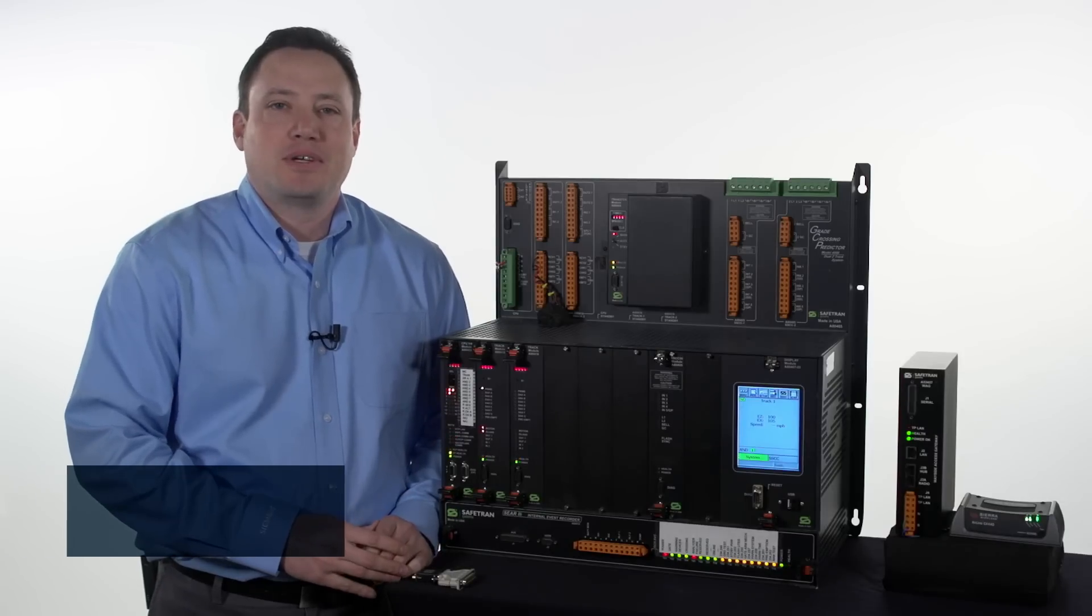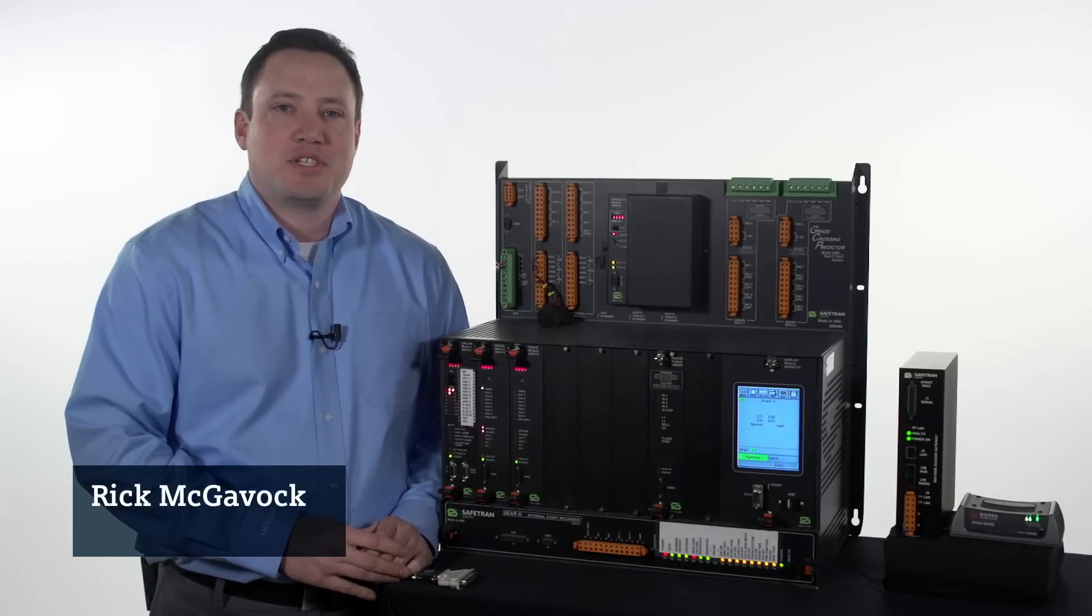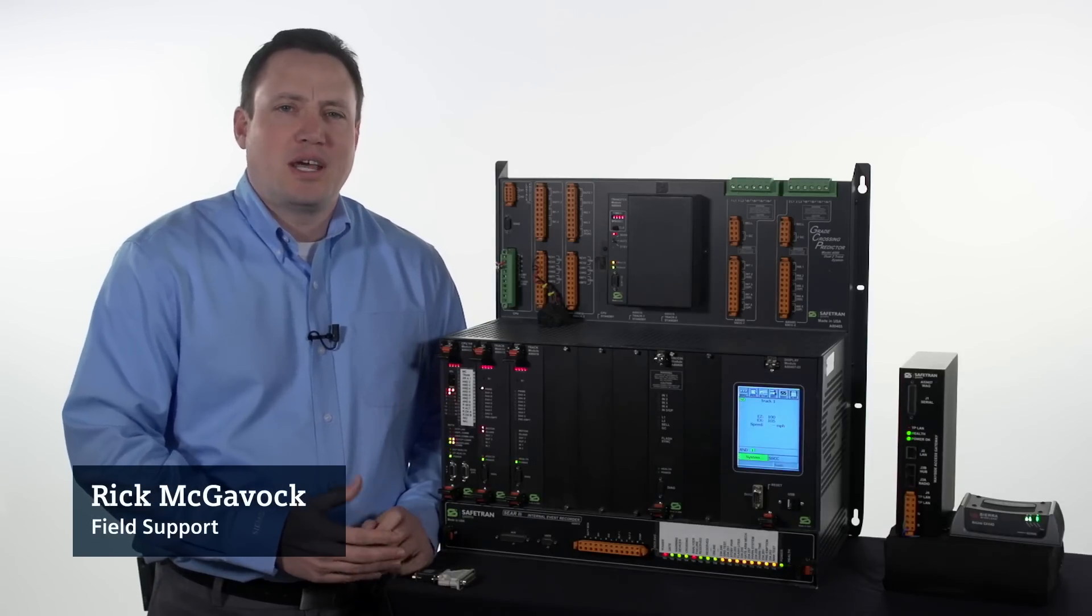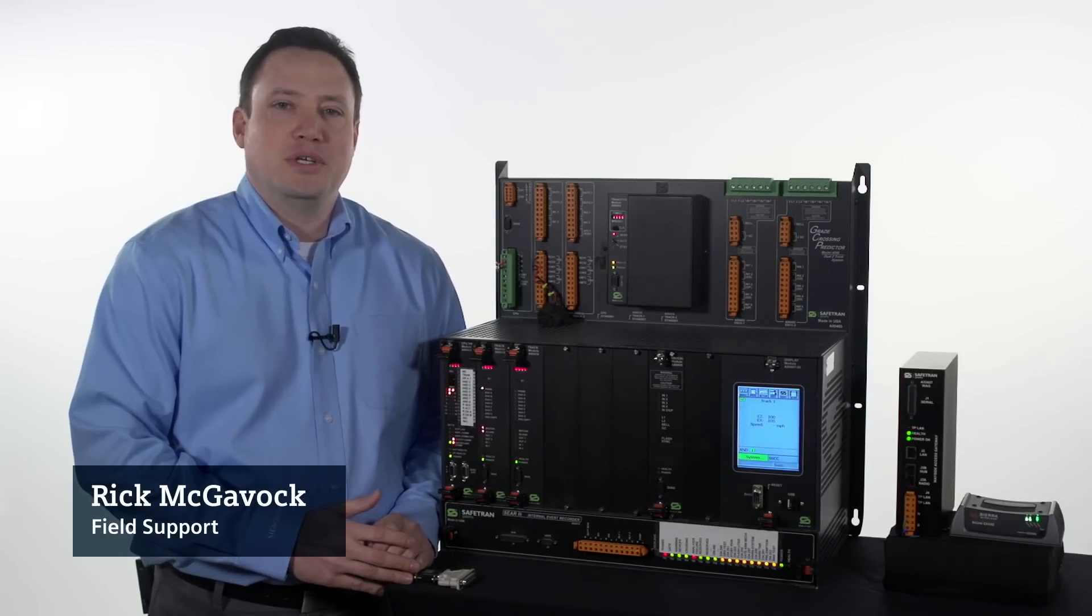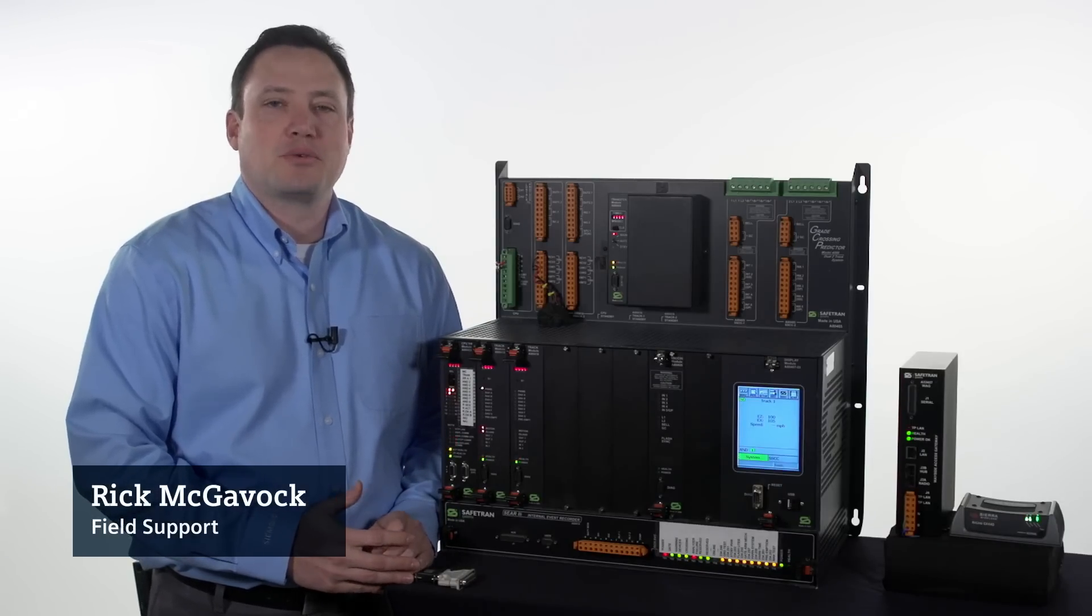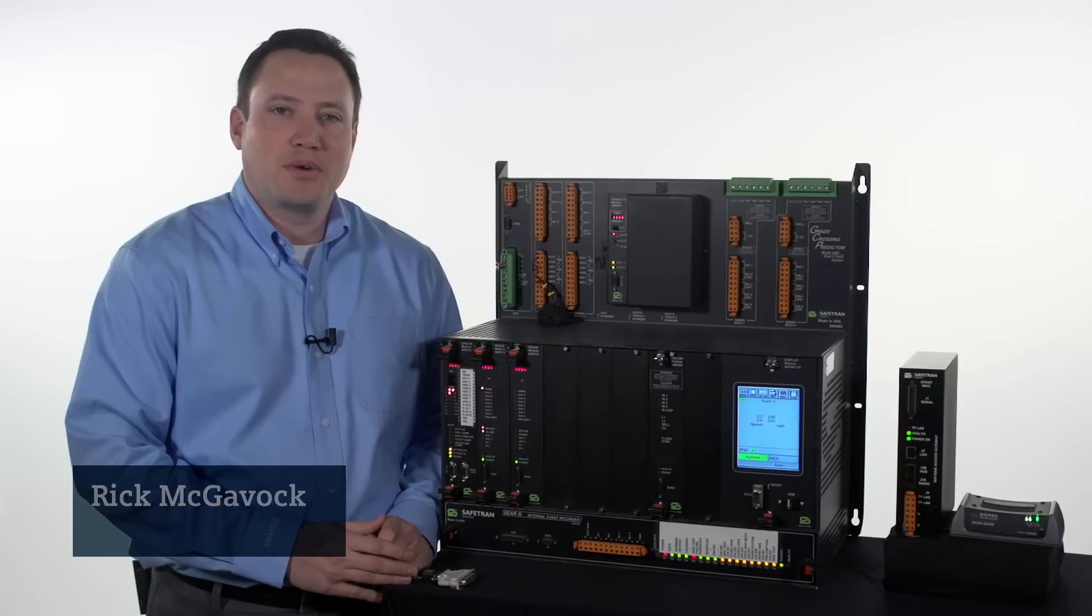Hello, my name is Rick McAvick. I'm with Siemens Field Support. Today we'll explain how to configure field equipment to communicate with the RailFusion server.